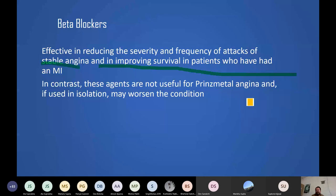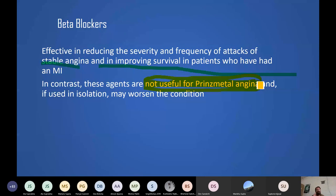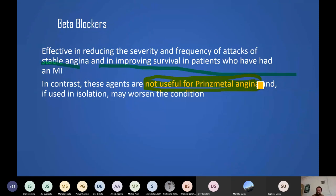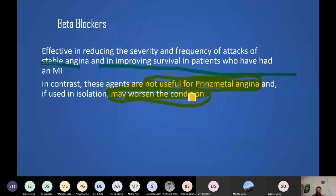In Prinzmetal angina, the problem is coronary artery spasm, not related to physical activity. Reducing heart workload does not address the spasm. Additionally, beta-3 receptors in blood vessels are vasodilatory; blocking them may cause further vasoconstriction and worsen coronary spasm. Therefore, in Prinzmetal or variant angina, beta blockers are contraindicated.